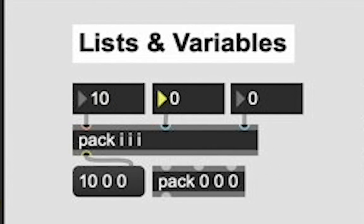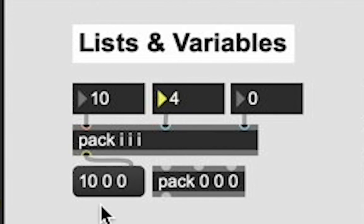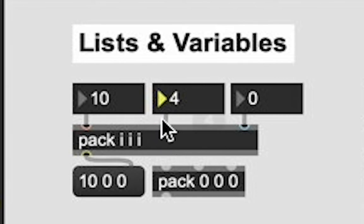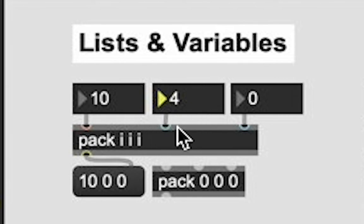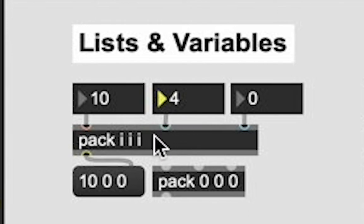Now here's something that is going to happen. I'm going to change this integer number box. But when I do, the update does not output. That is because this is a cold inlet. It's blue.